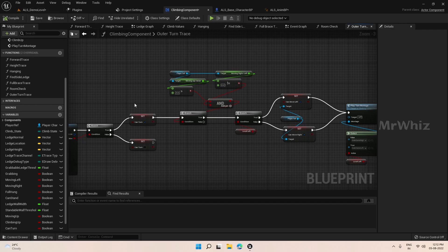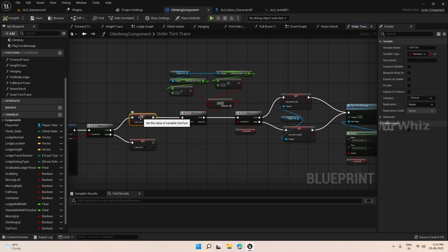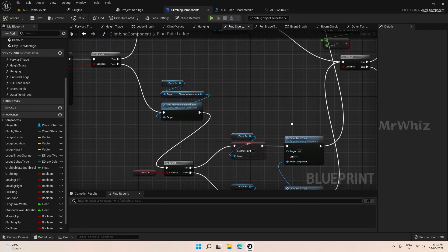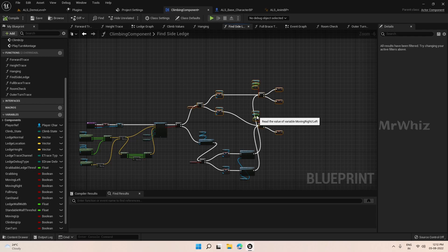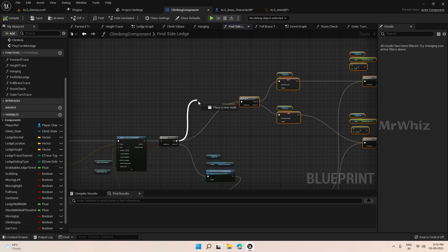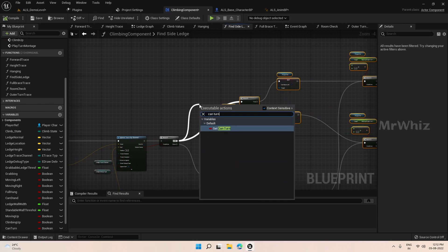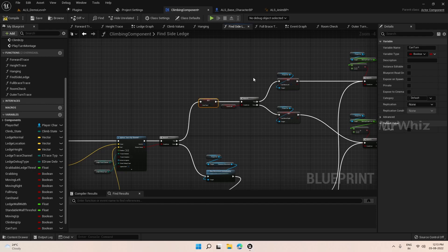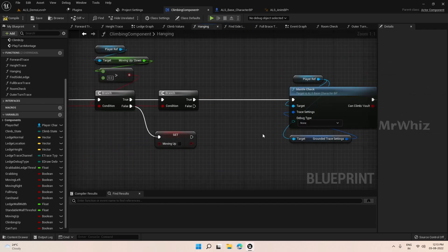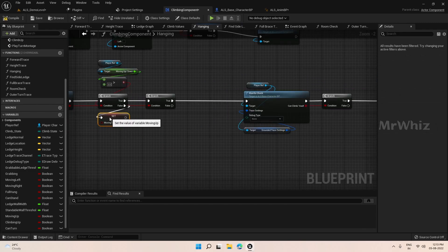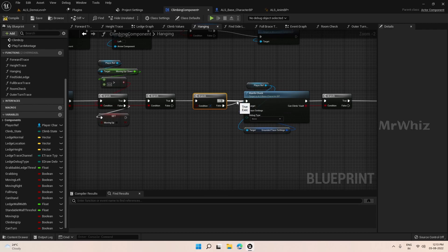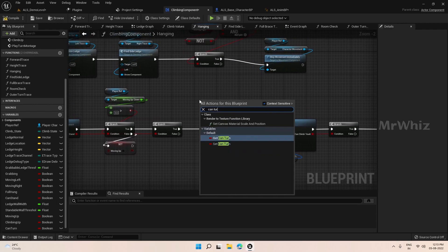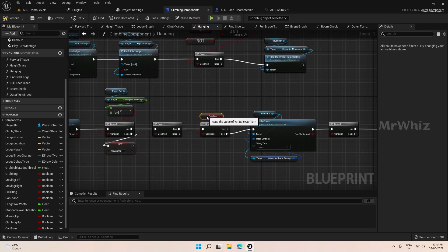The character is climbing up instead of turning, so we have to disable that. First go to find ledge and set can turn to false. Then on the hanging function, add a branch and check can turn. If can turn is true, it will not climb up the ledge.